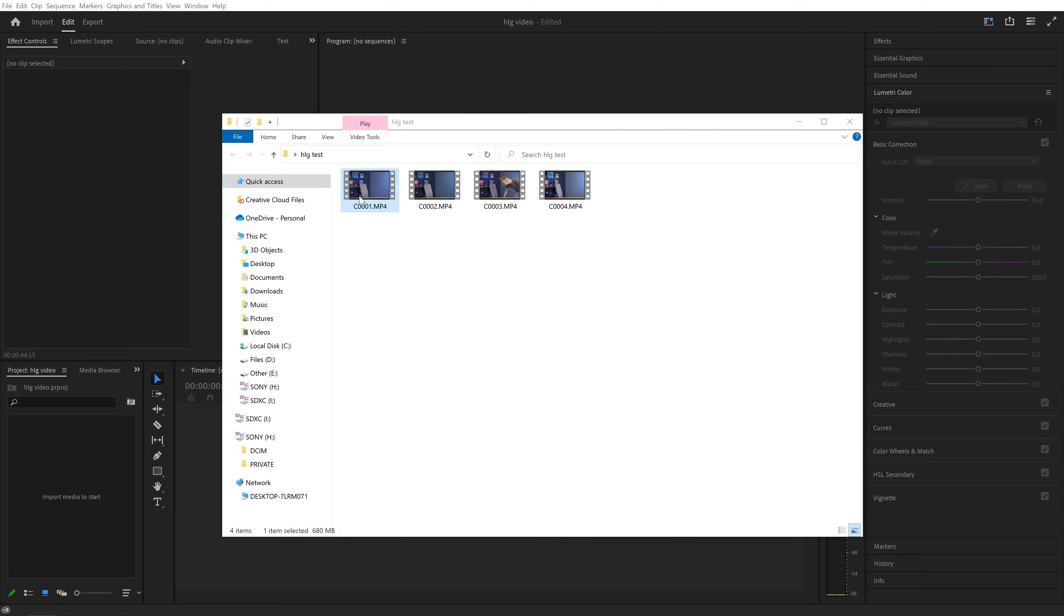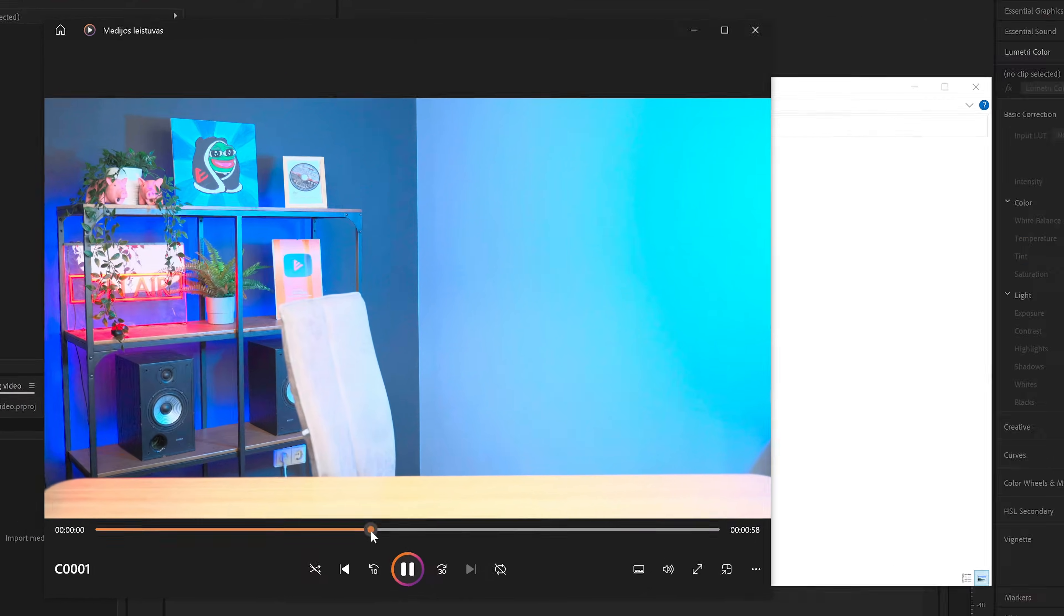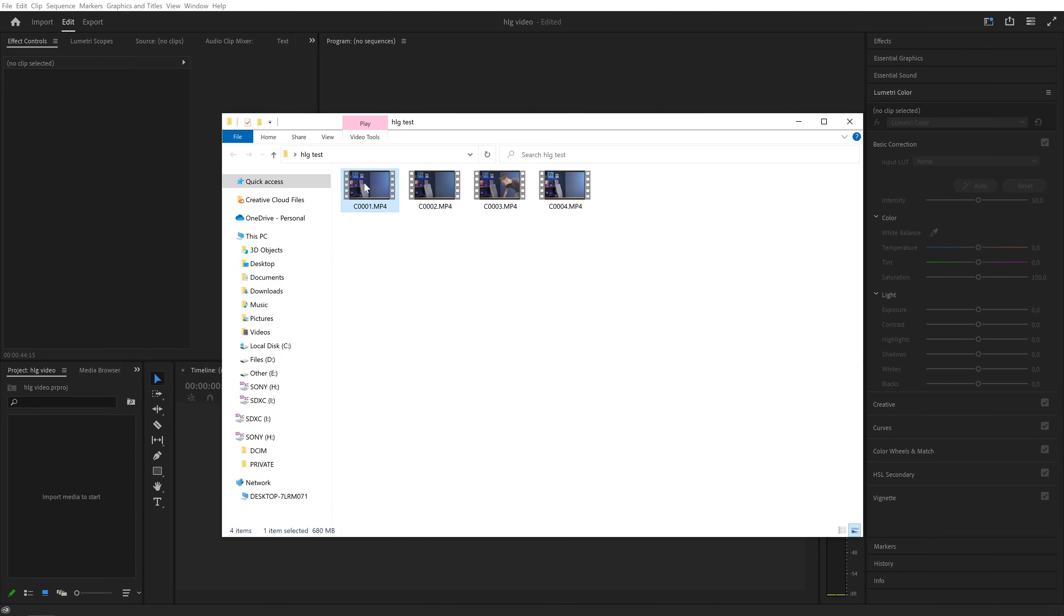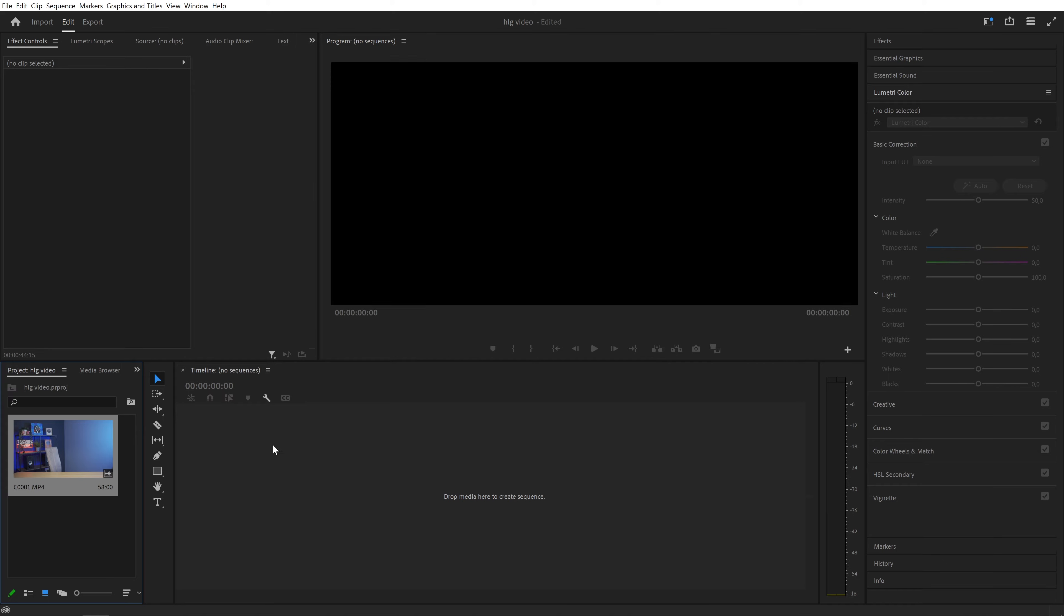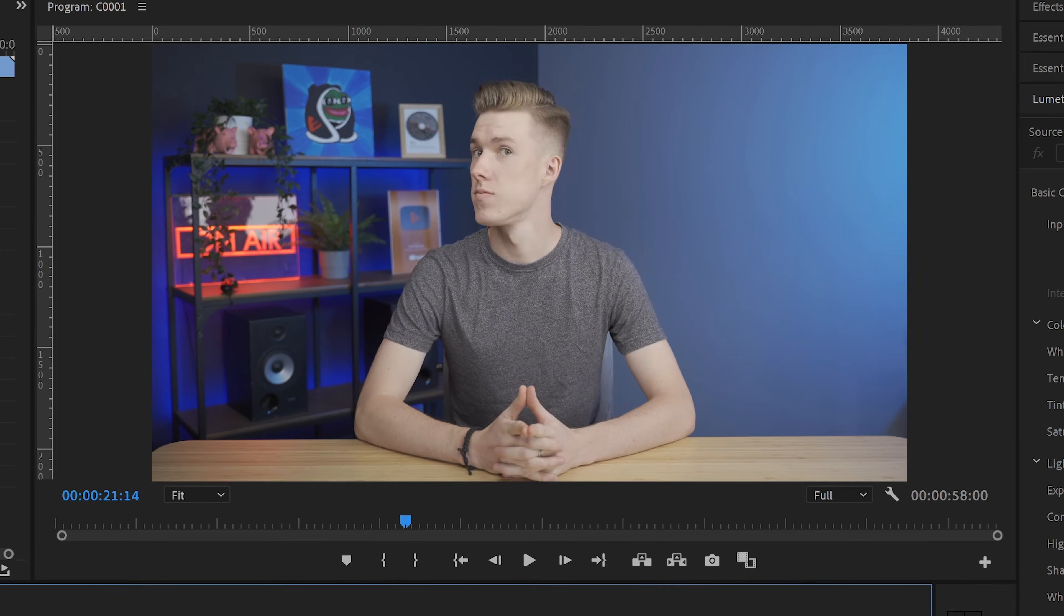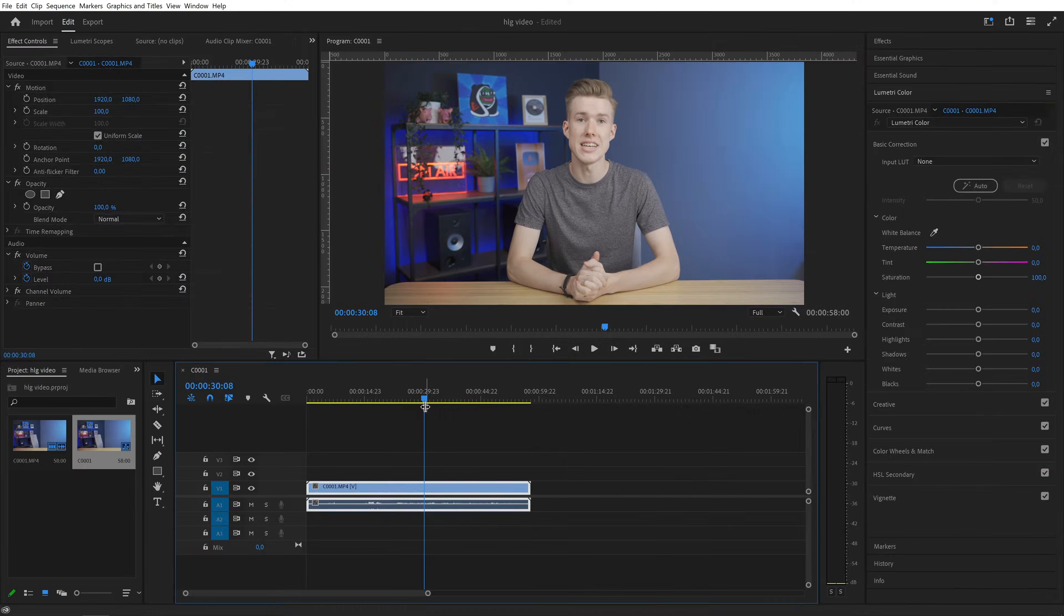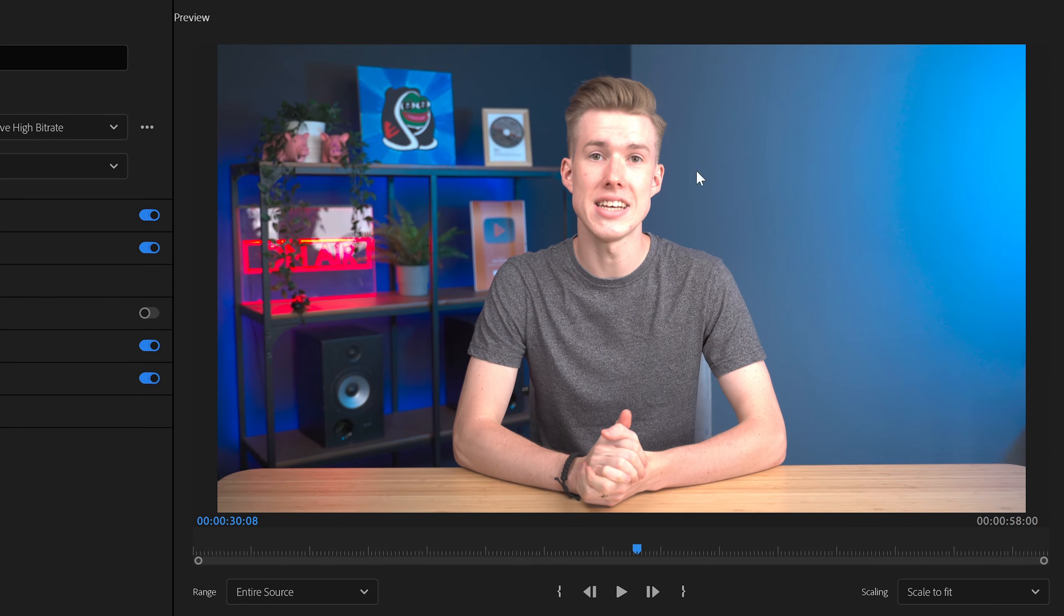So here's how my original footage looks like. Definitely not what I want. But if I import this into Premiere and create a sequence, all of the sudden it looks normal again. But if I try to export it, it looks horrible.